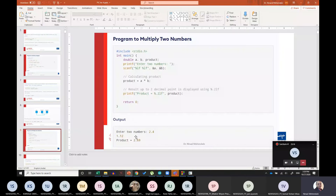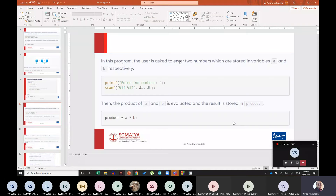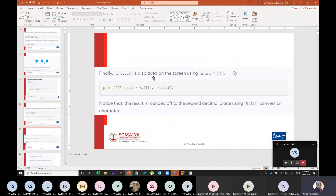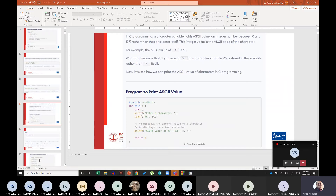Two numbers are entered — A and B — stored with the format long F (long float), which we also call double in C programming. The product of A and B is evaluated and stored into the product variable. Finally the product is displayed using printf. Notice the result is rounded off to the second decimal place using the %.2lf conversion character. Whenever you see percent followed by a dot and a number n, these are called conversion characters.